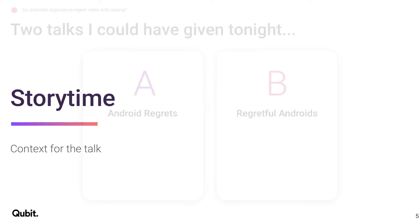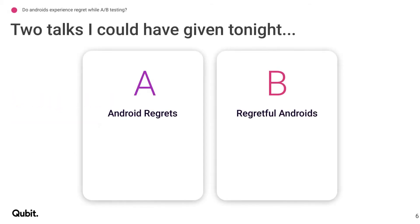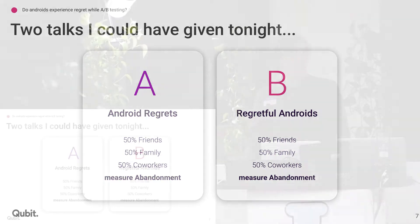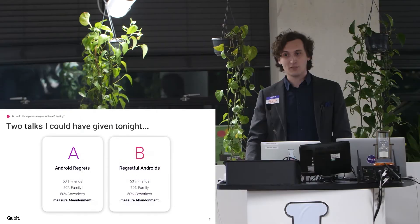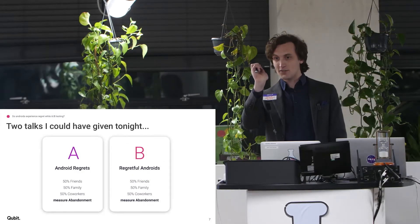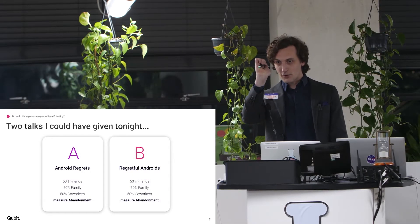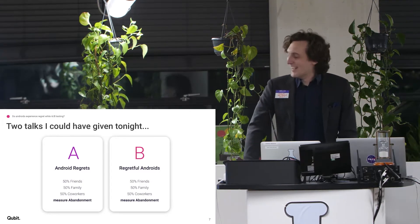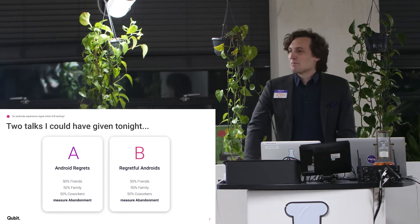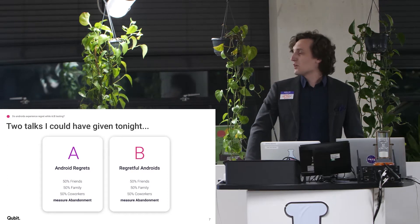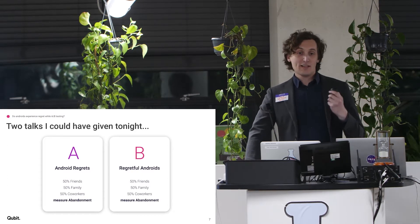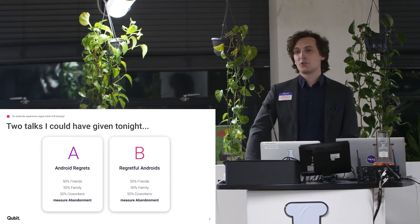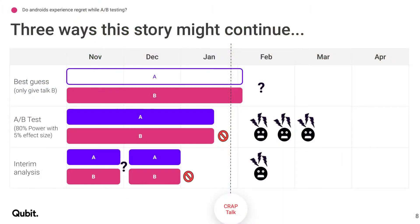So this sets some context for the talk. I actually had two talks that I could have given tonight. I could have told you about android regrets, or I could have told you about regretful androids. So because I am not a human, what I did, I split my friends, my family, my coworkers into two separate randomized groups. And I measure their abandonment in the same way that I'm doing tonight with checking you guys on Twitter. I notice in the third row, there's a Twitter user already. So, two talks I could have given. This isn't actually a true story.